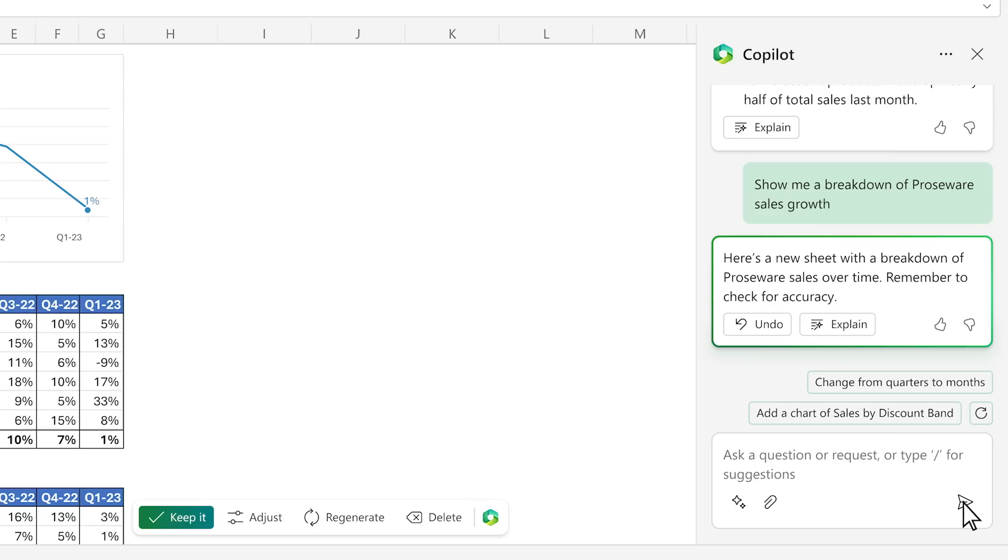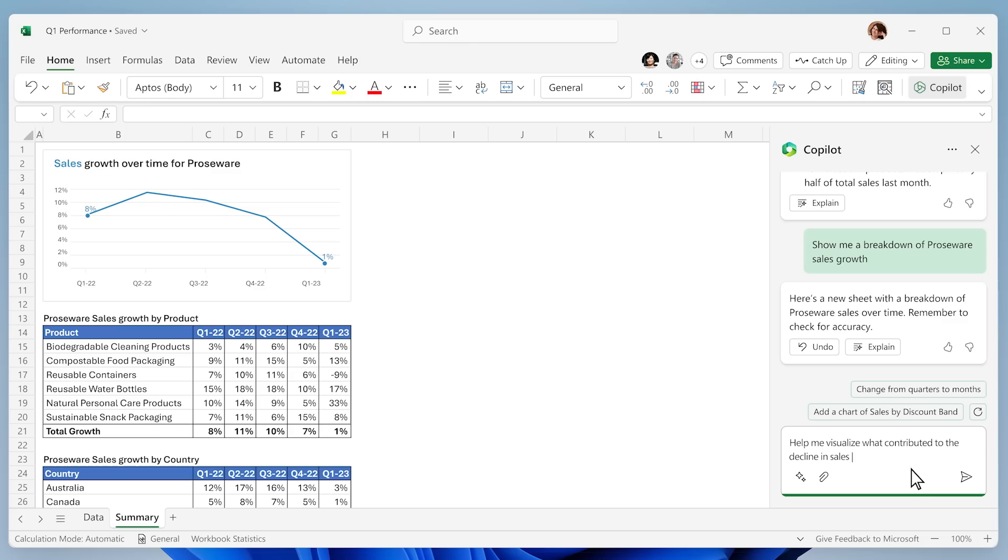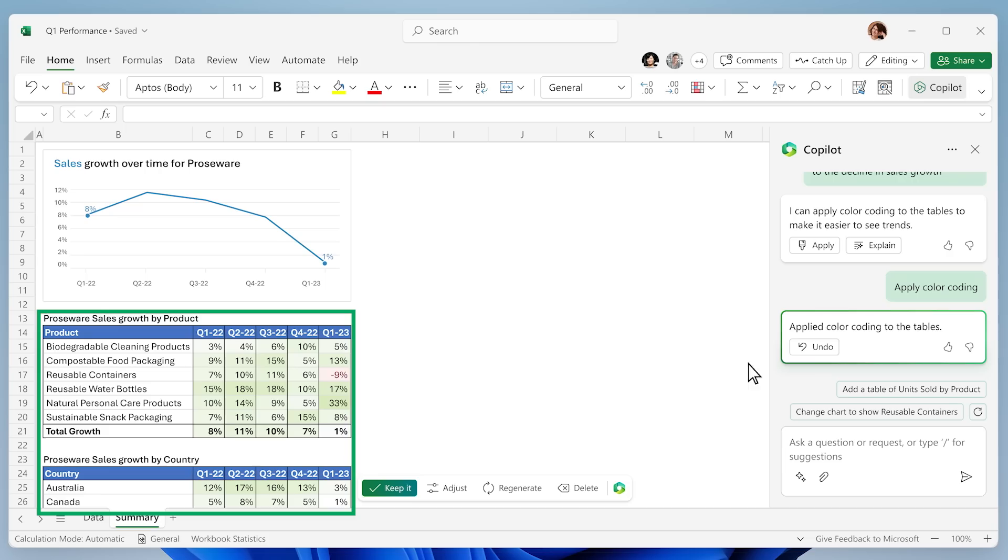giving you a sandbox to play in and helping you better understand what's happening. You ask Copilot to visualize what contributed to the decline in sales growth this period.